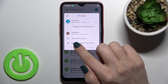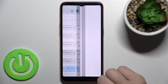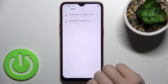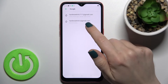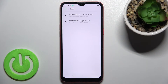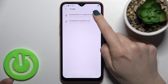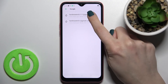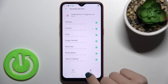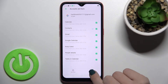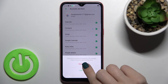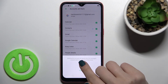Now tap on 'Manage accounts on this device' and tap on the Google section. Here you can see we have two logged-in accounts. To log out from one, tap on the first account, and in the lower right corner you'll see the remove icon — tap there and confirm your operation.